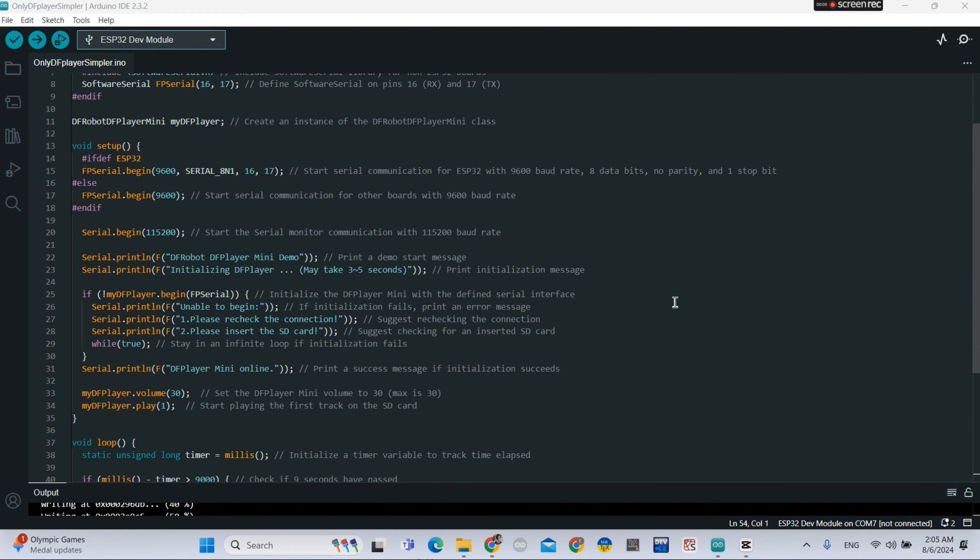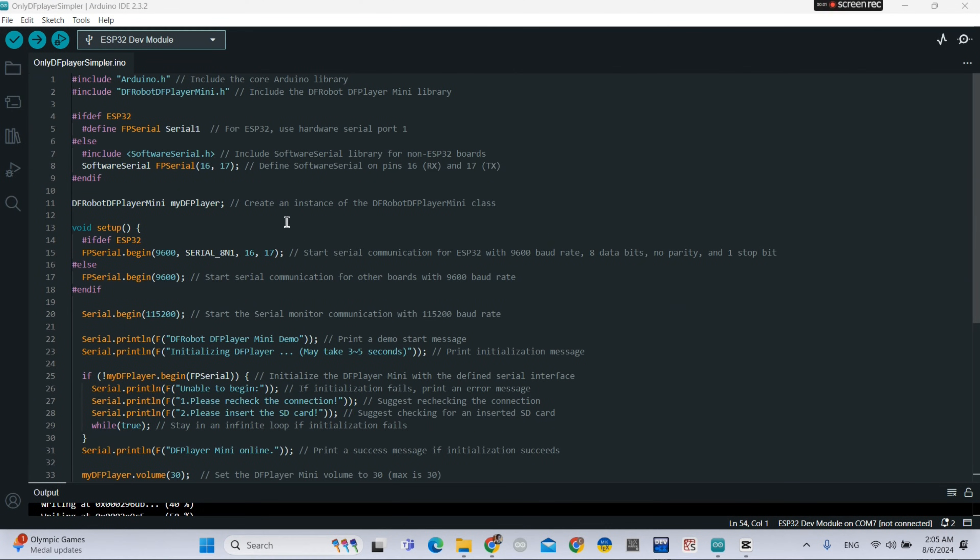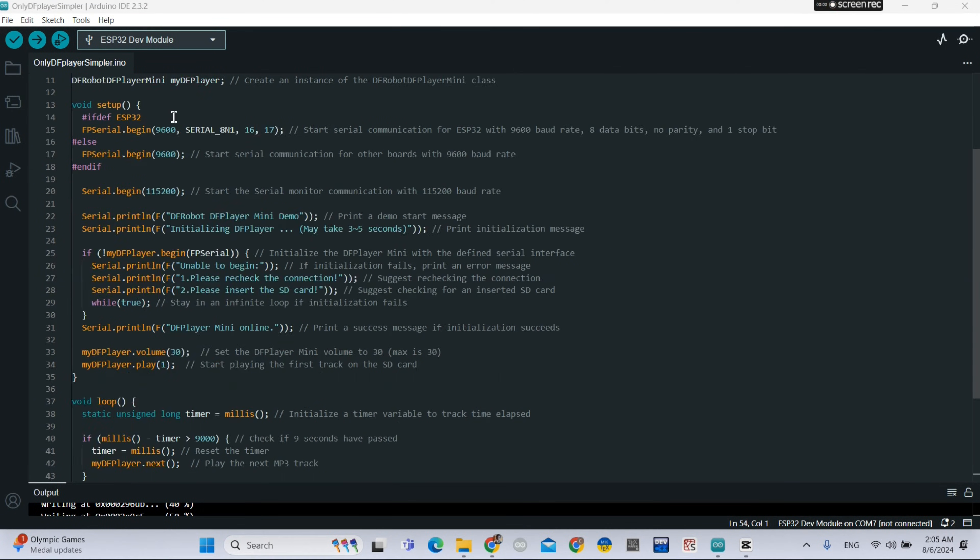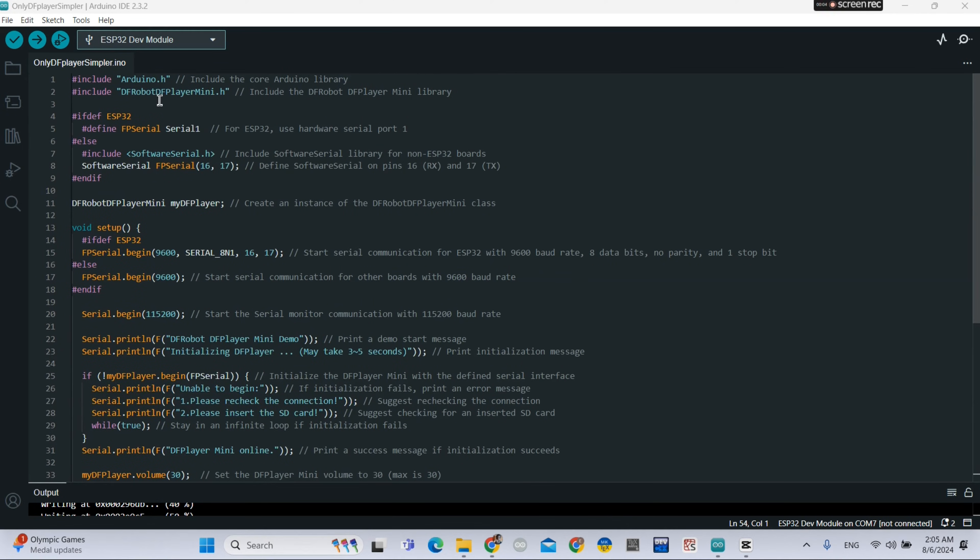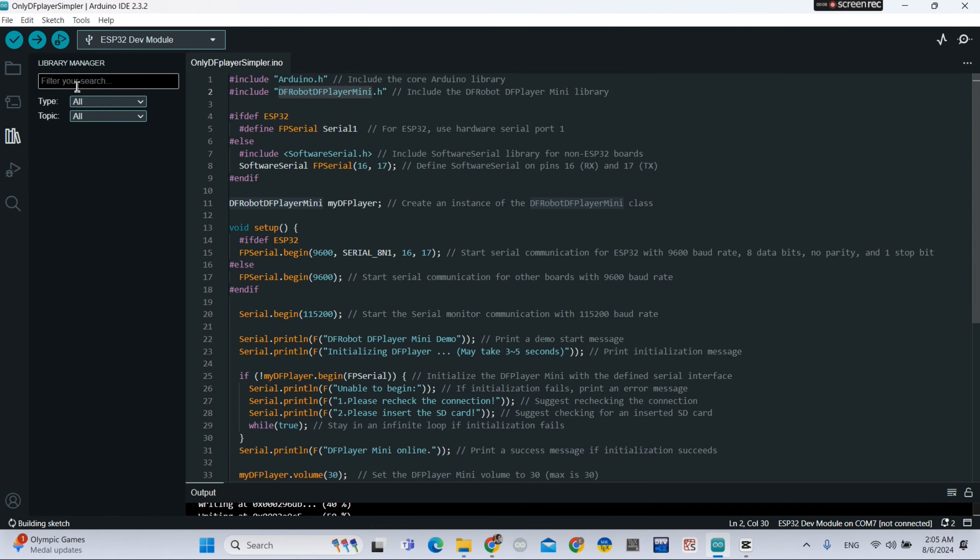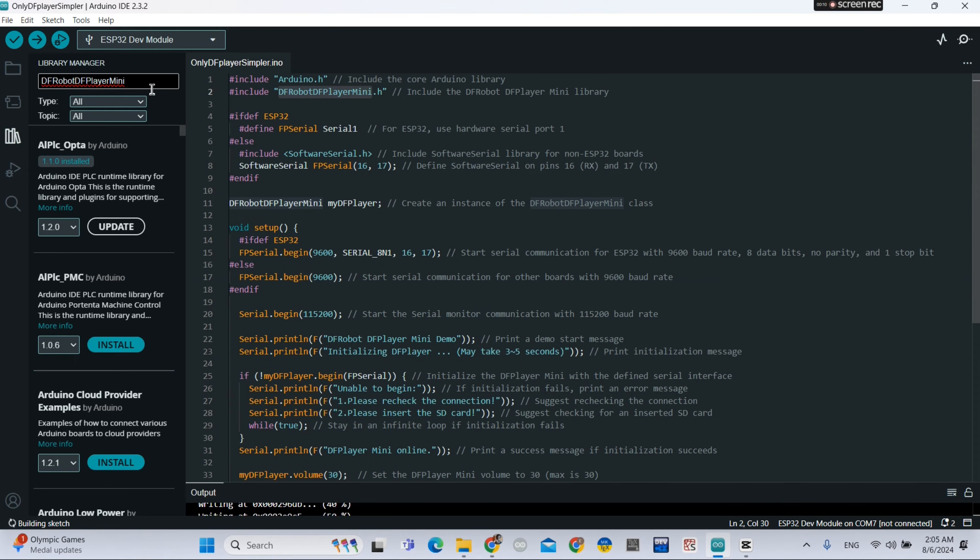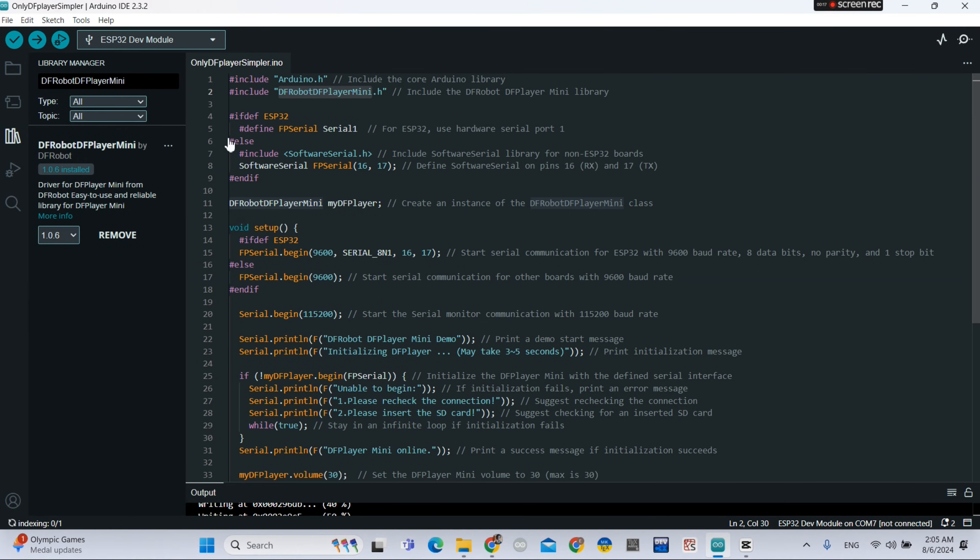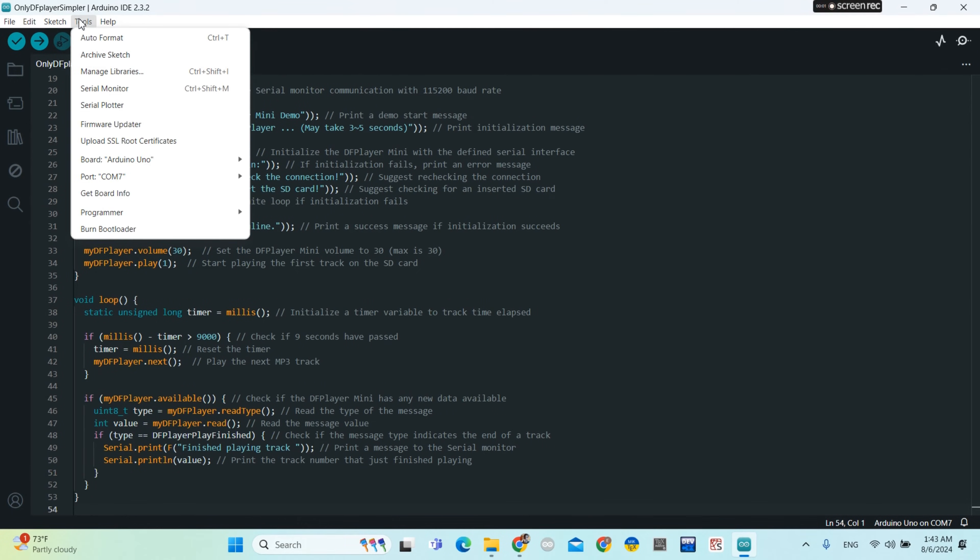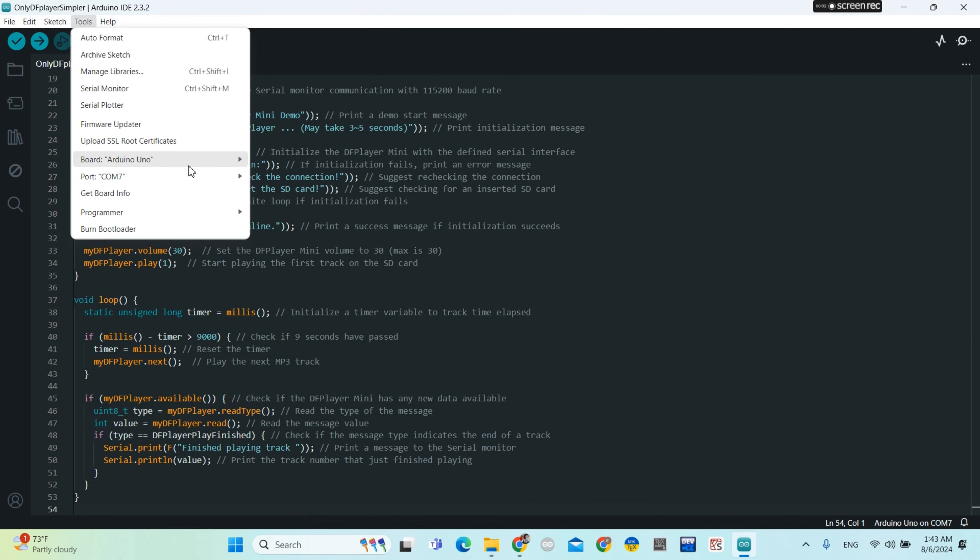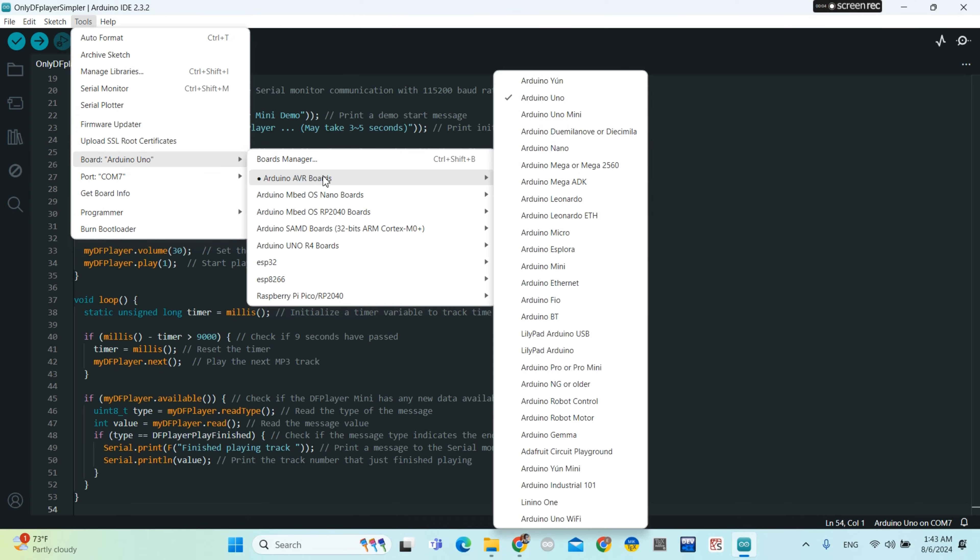Now this is the code. So you should install the DFRobot Mini Player library. So you install this library because other libraries didn't work with ESP32 board.